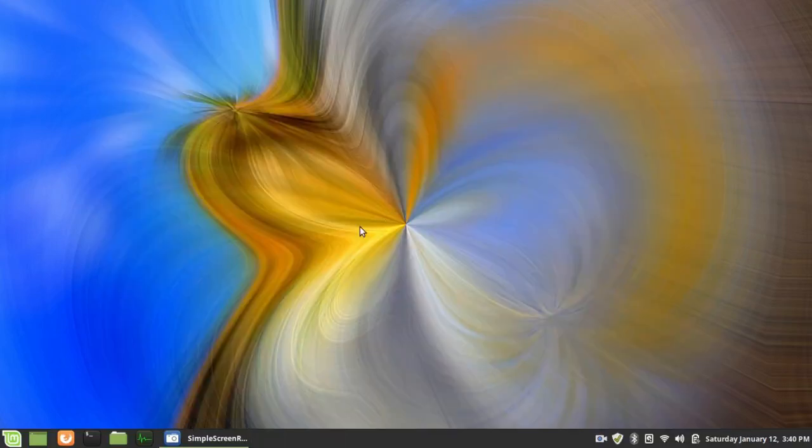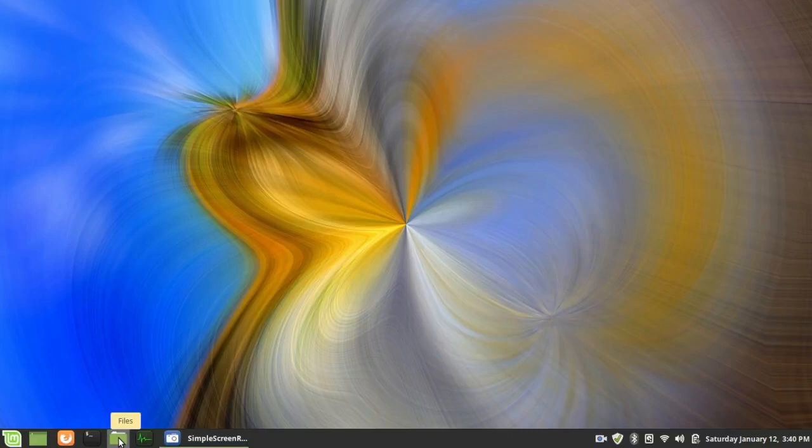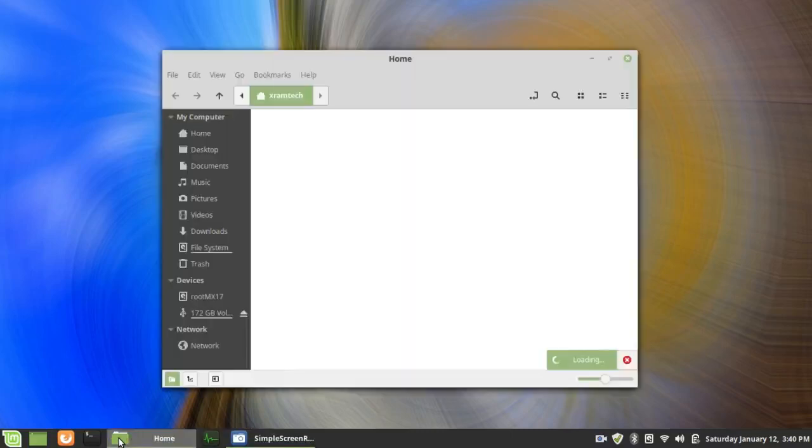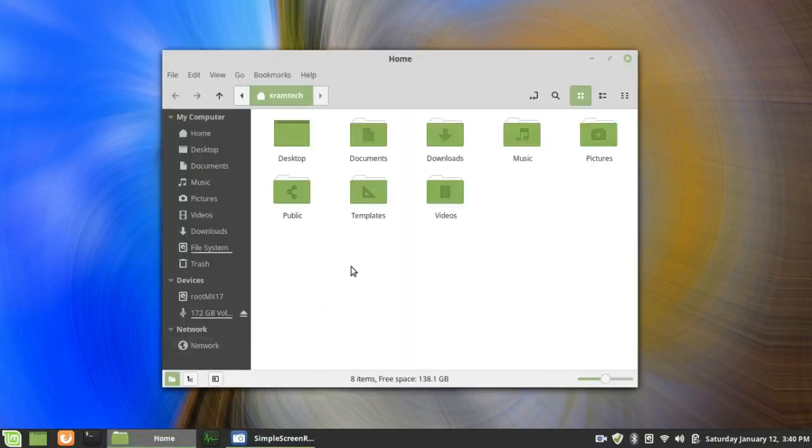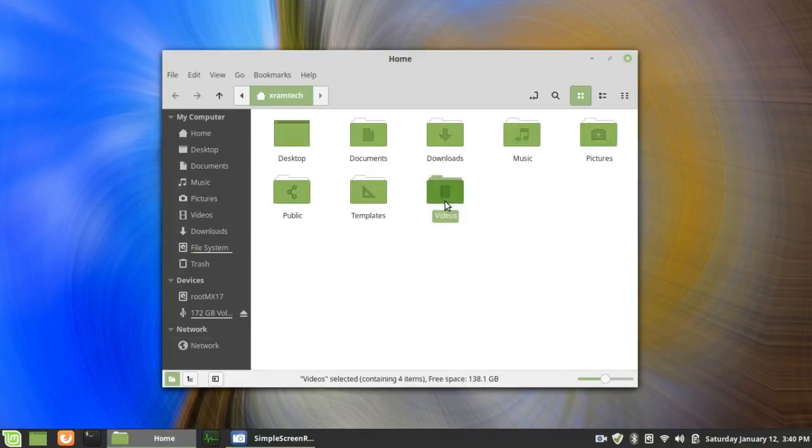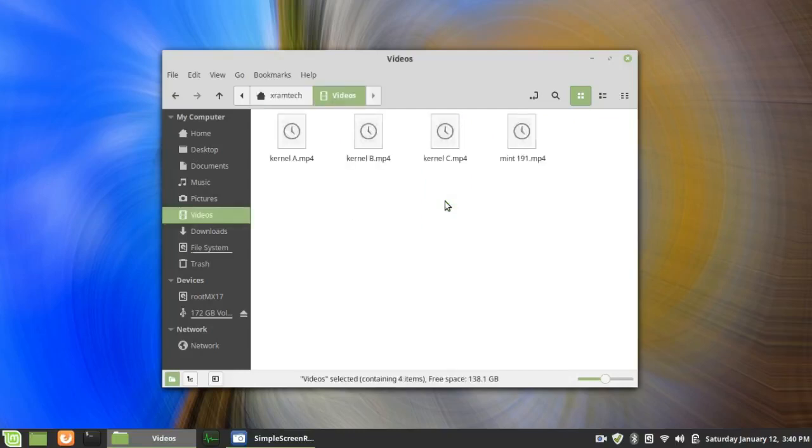Now, there are some other changes. There's been streamlining of the code throughout, so this is supposed to work faster than it did. This is a Nemo file manager. It's supposed to work faster than it did before. I haven't really noticed a lot of difference, but it works plenty fast.